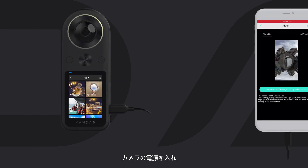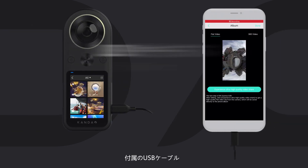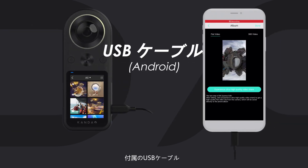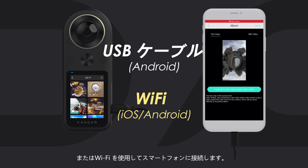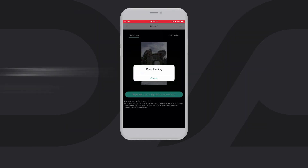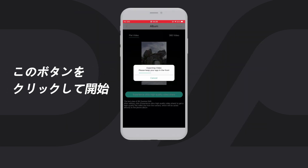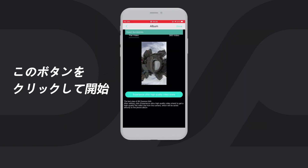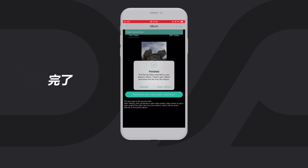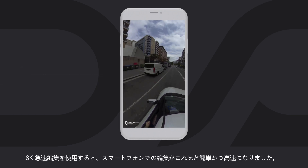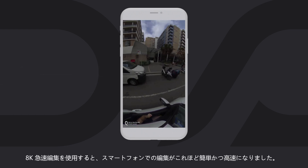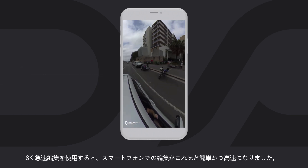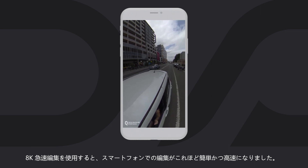Turn on the camera, connect it to the phone using the USB cable provided, or via Wi-Fi. Editing has never been this easy and fast on a phone with 8K Express Edit.